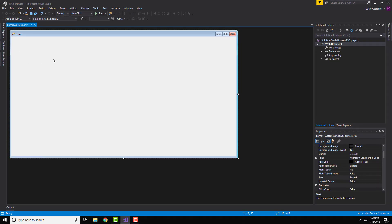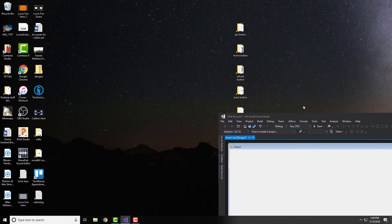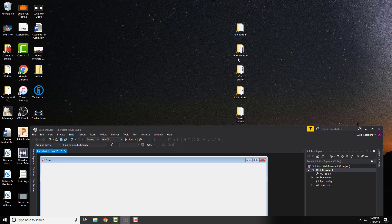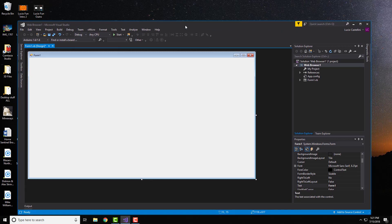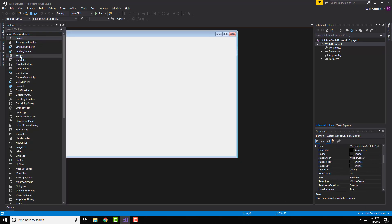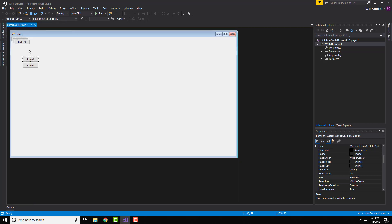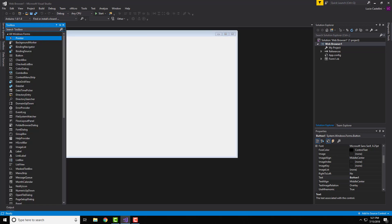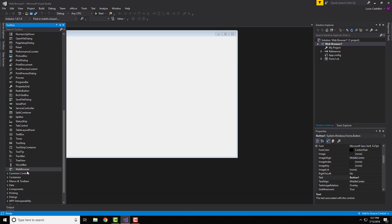Open up a new Windows Form Application in Visual Studio — it should look like this. To start, we will need five buttons. Go ahead and find a button in the toolbox and add five of them, then organize them so you can see them all.